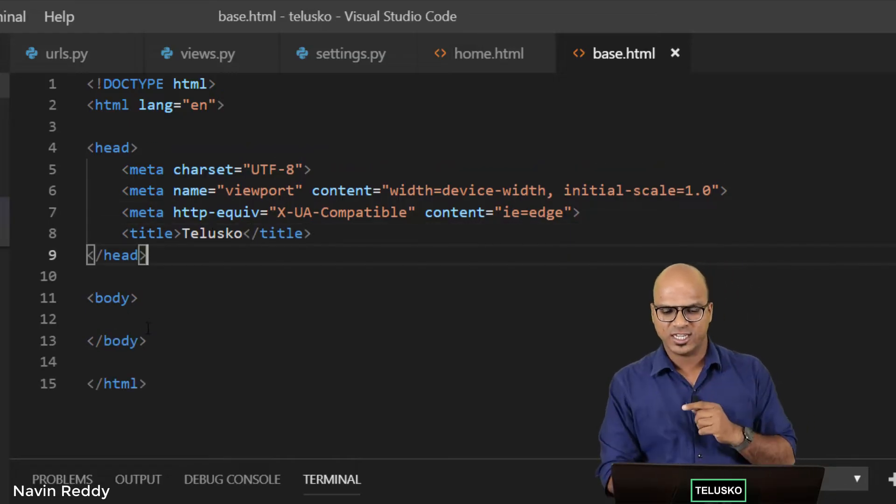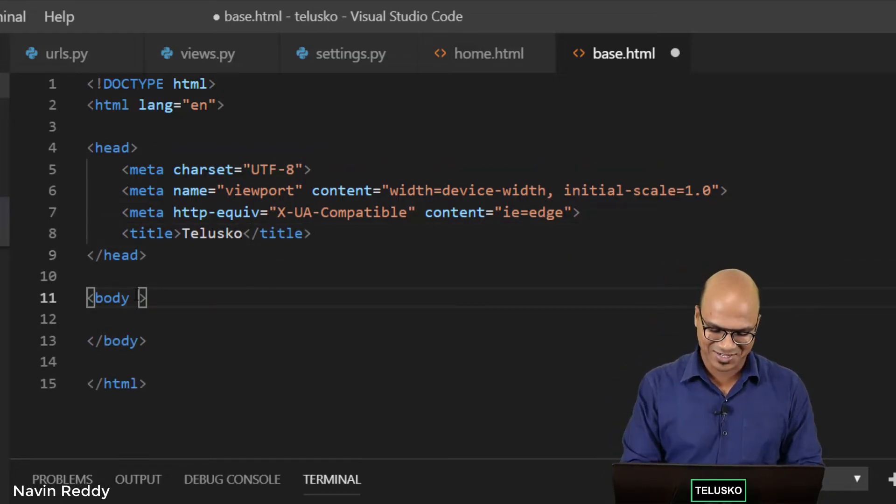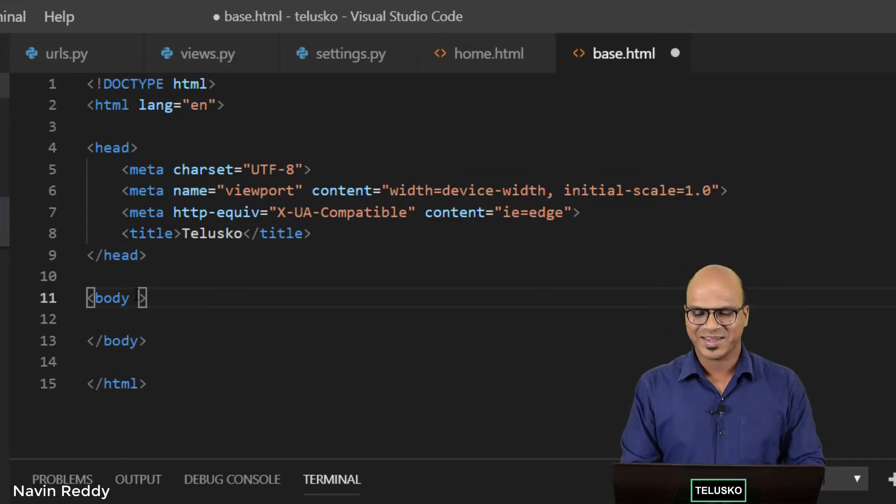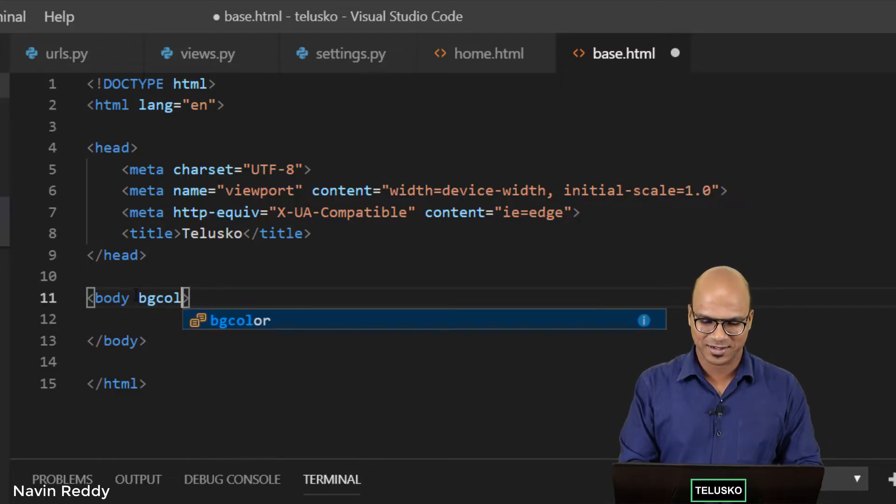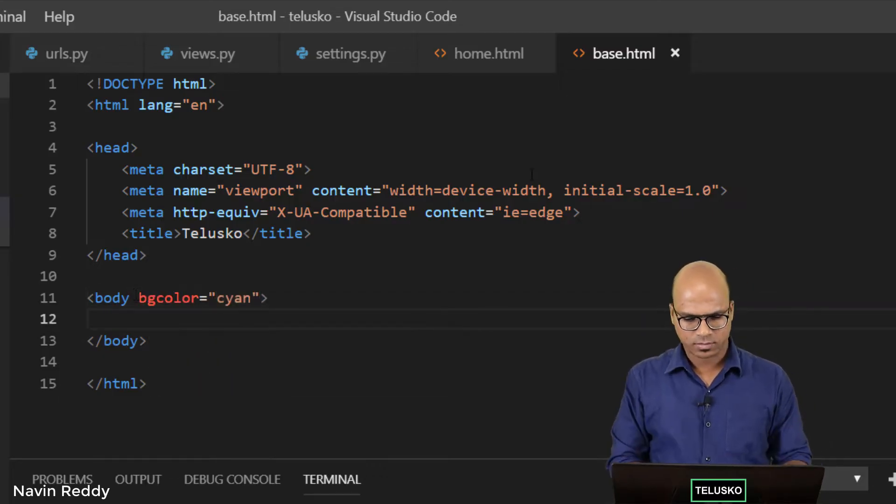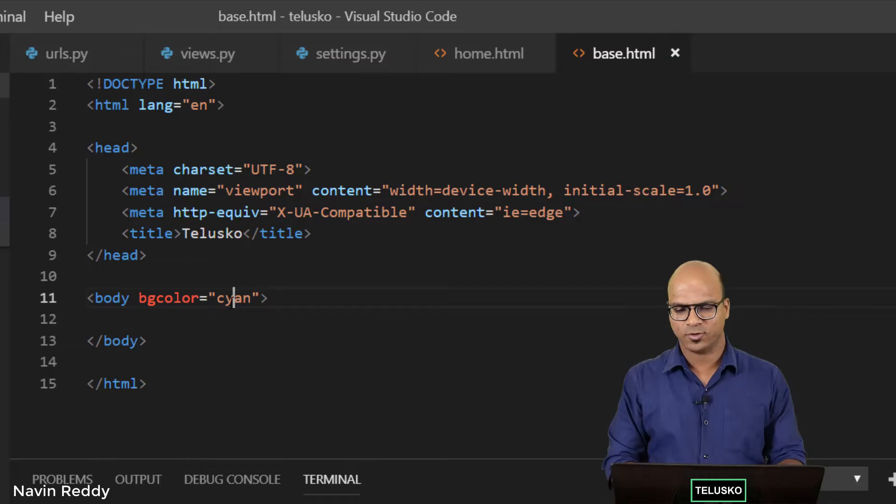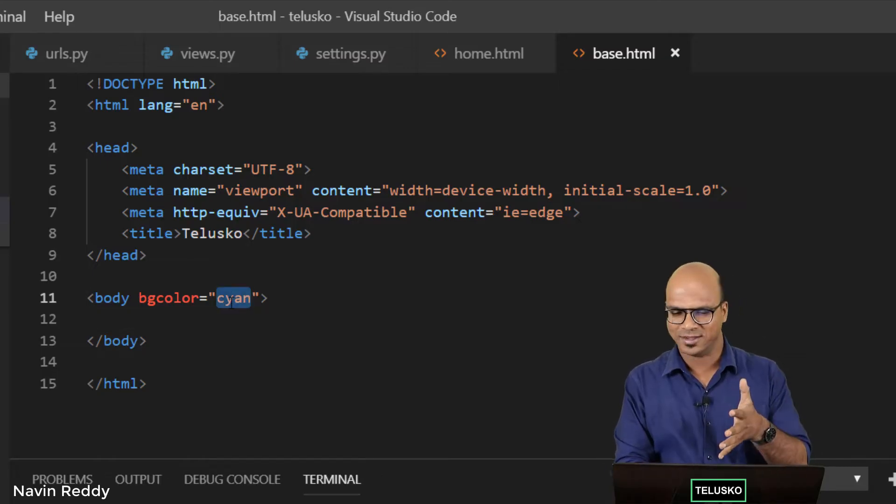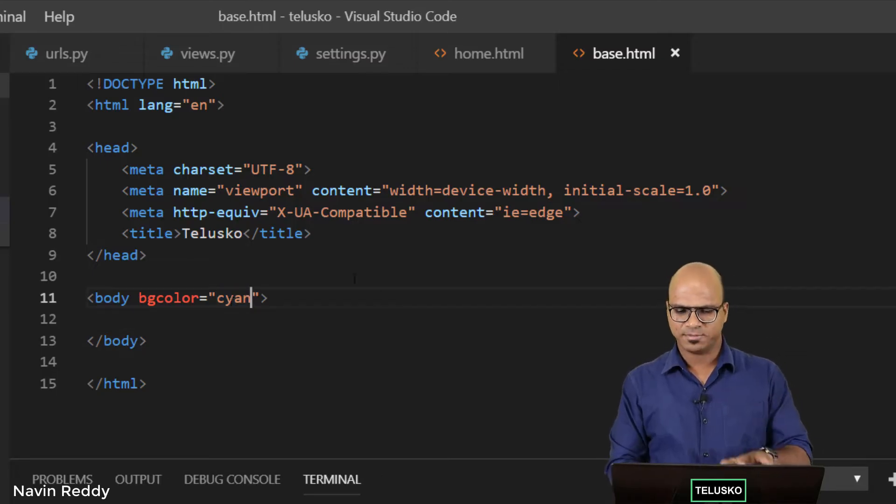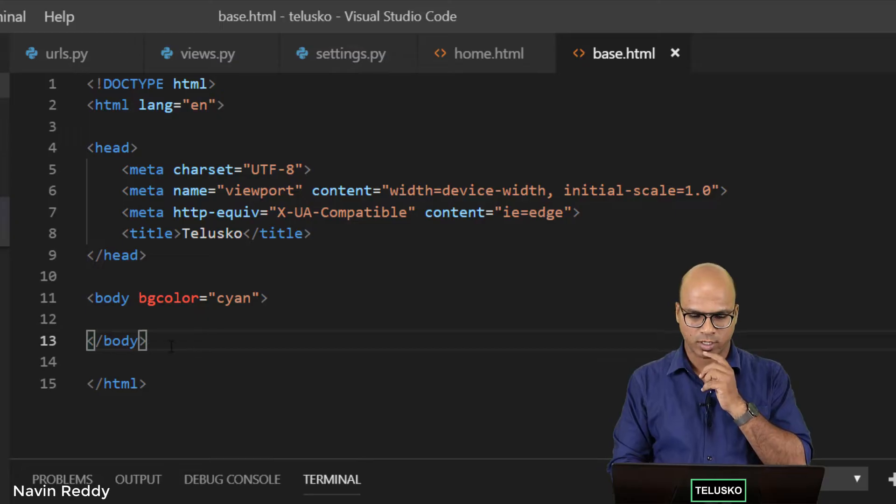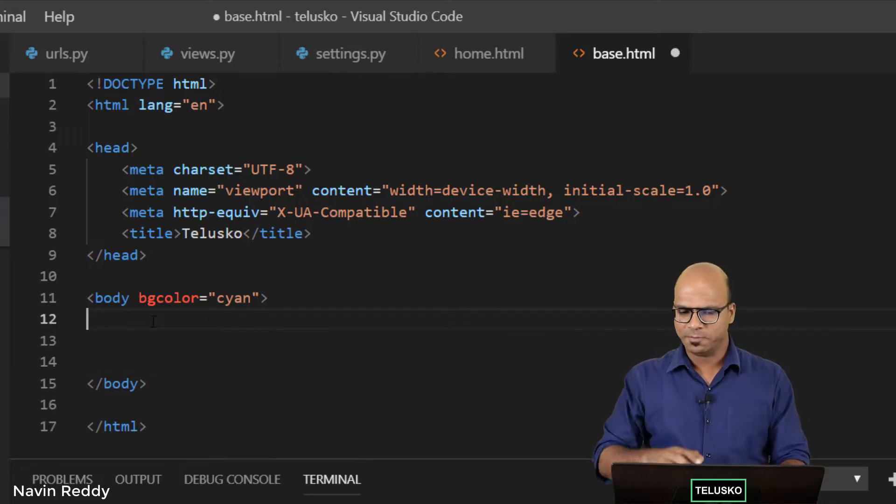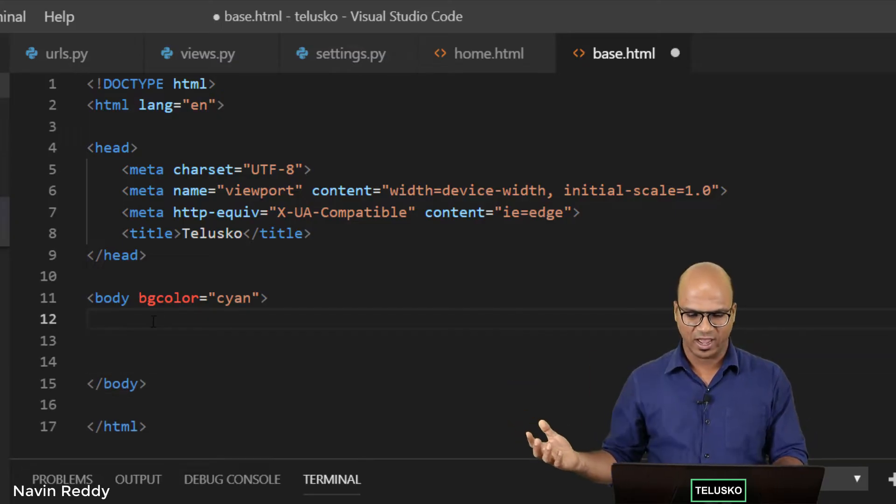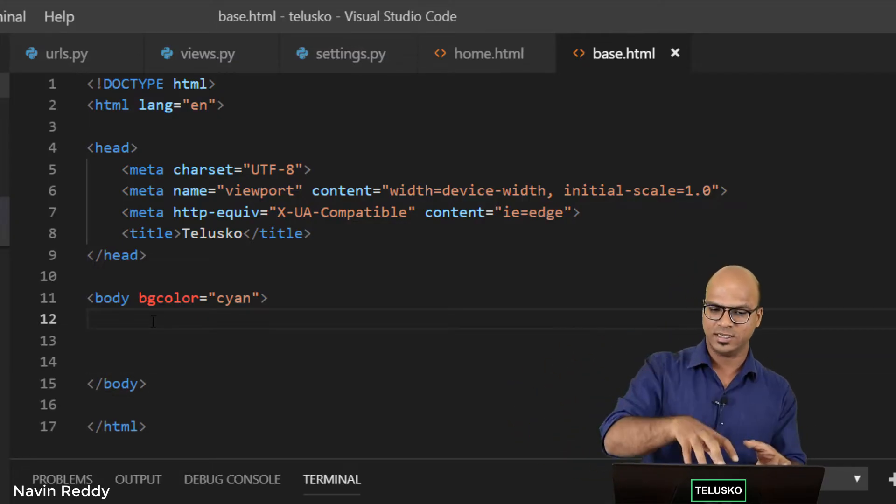Then I also want to change the color. I'm a big fan of changing colors, so I will say body bgcolor and I love cyan. You can also have your own name here, just type cyan here for that color I want.